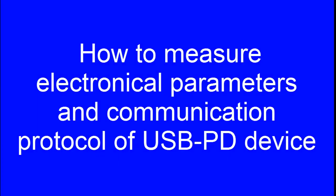How to Measure the Electrical Parameters and Communication Protocol of USB PD Device.